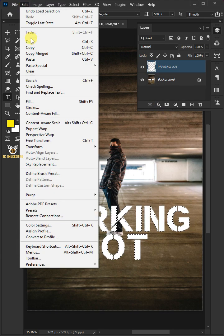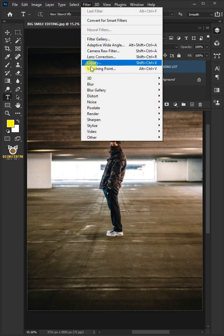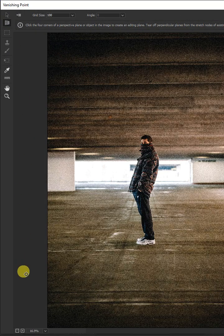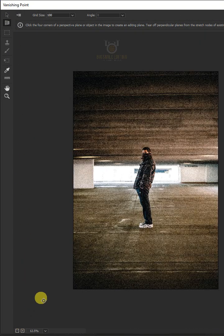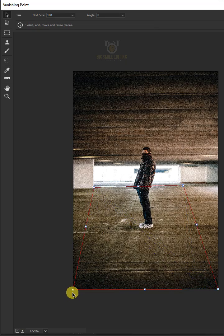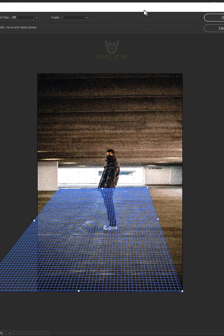Go to Edit and cut the text. Then go to Filter and open Vanishing Point. Select the plane tool and click over your image to create a plane. Make sure the line is blue, not red or yellow. If it's not blue, reposition the point.